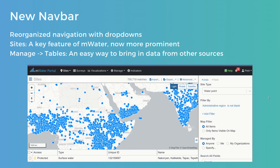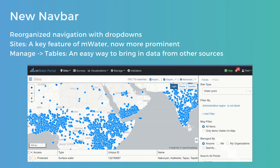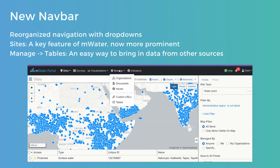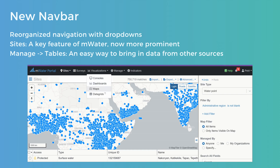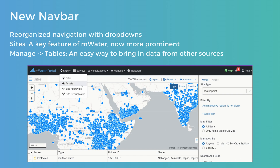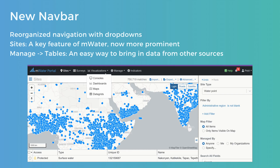In 2023 we released the new navbar, a visual refresh to the MWater portal where we reorganized navigation with drop-downs, making navigation faster. We put sites and assets front and center in the first drop-down because they are such a key feature of MWater. If you are doing any kind of infrastructure mapping, consider using sites — they're great for mapping a place once, optionally making it visible for others, and then doing updates over time using linked surveys.